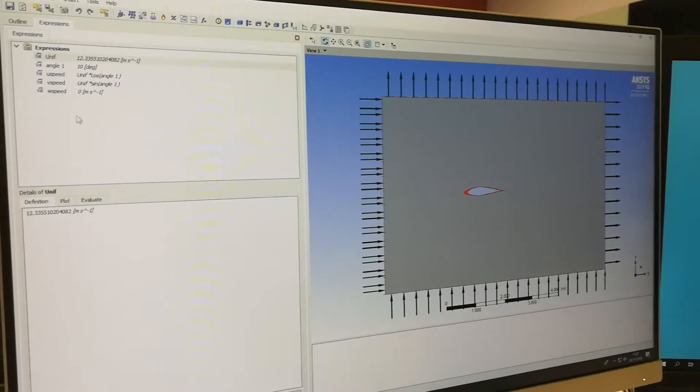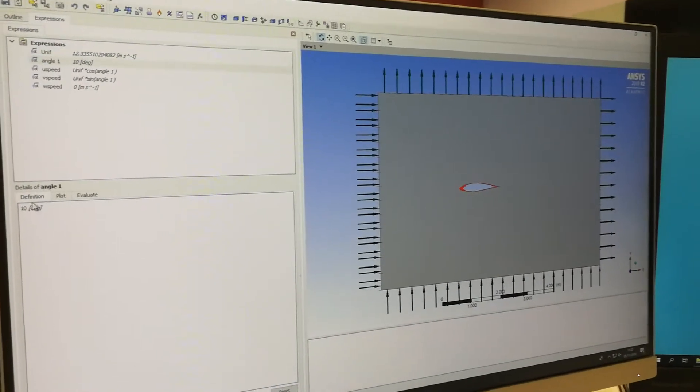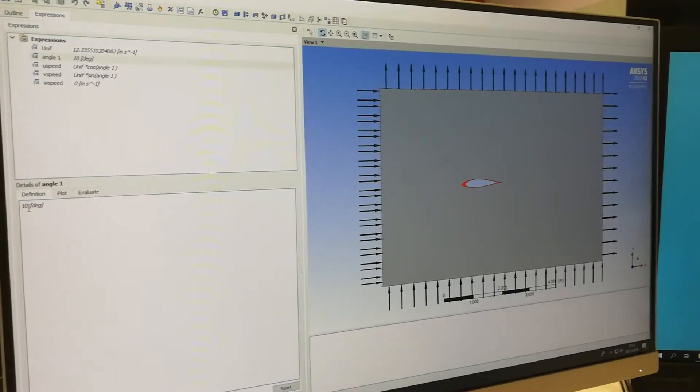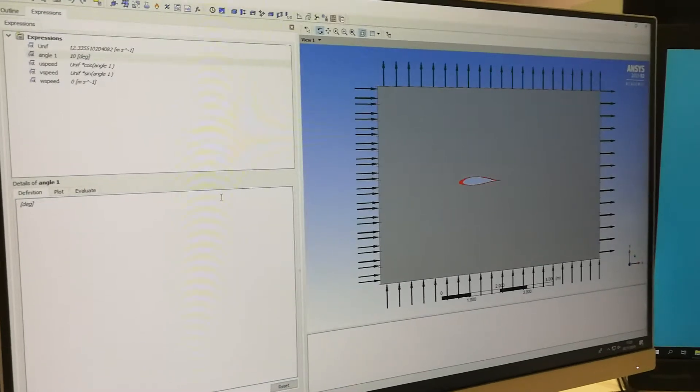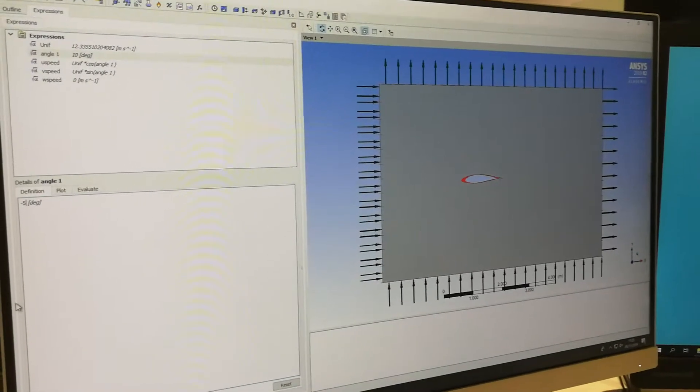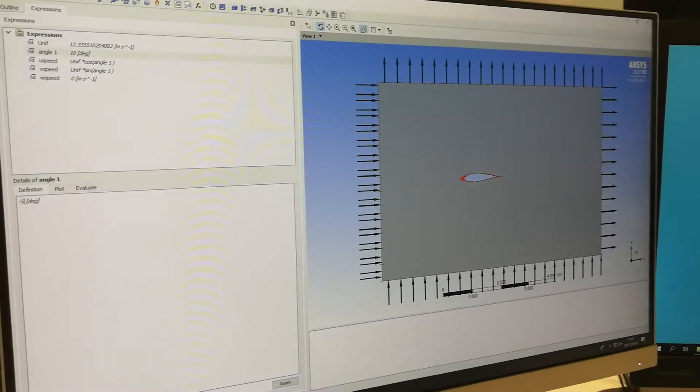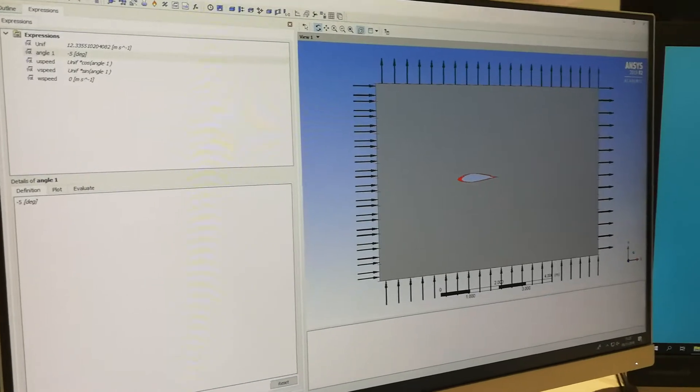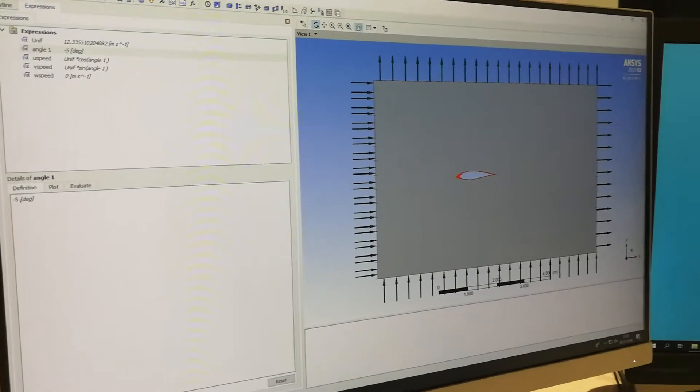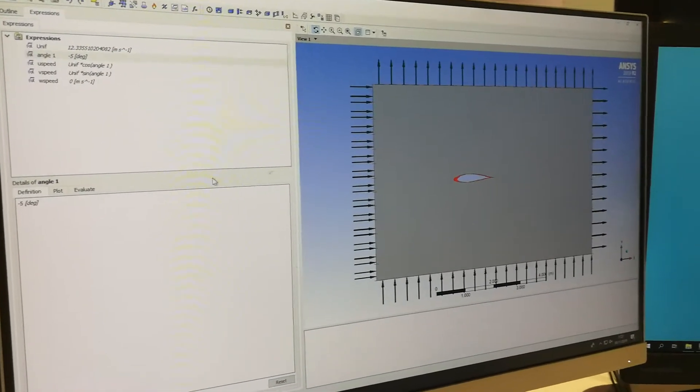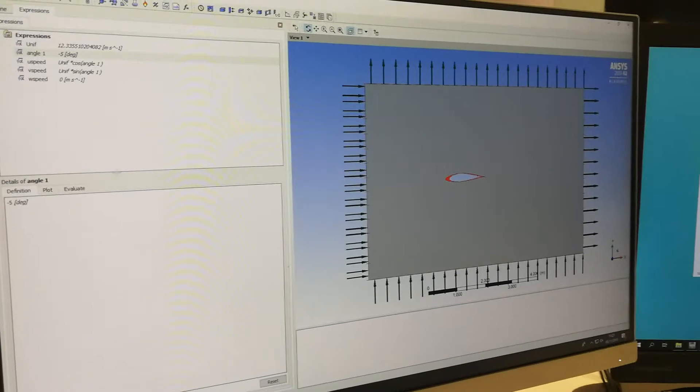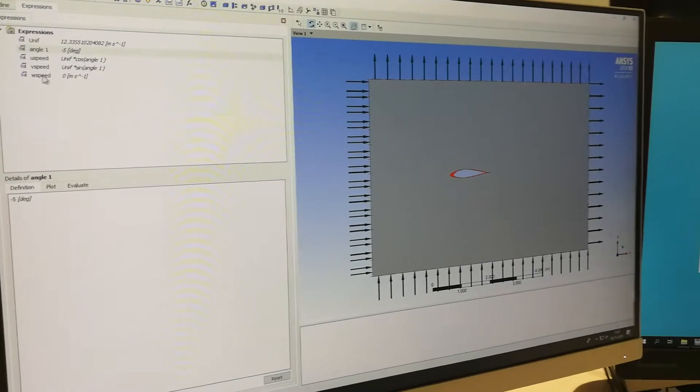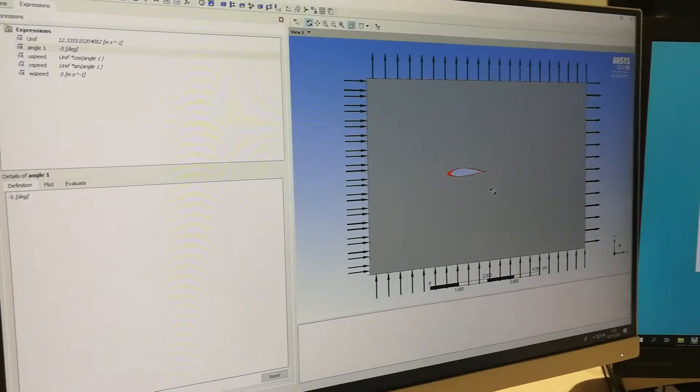And that changes. So let's change this to like, I don't know, minus 5. Just for the sake of it. So now we've got the speed going at 12.